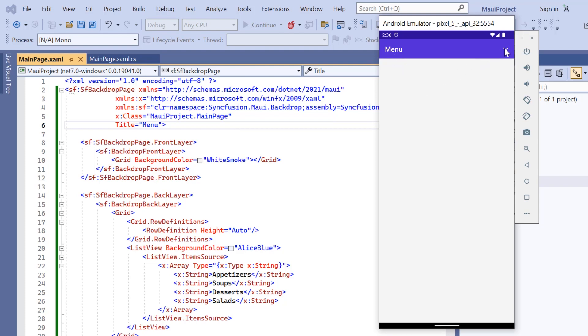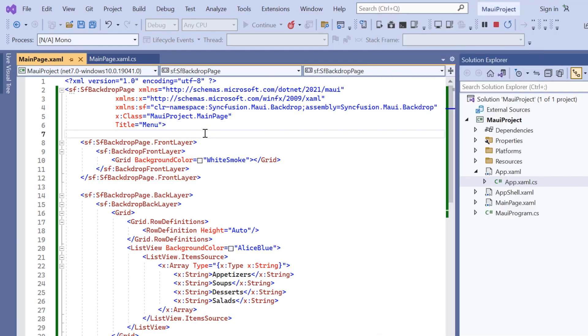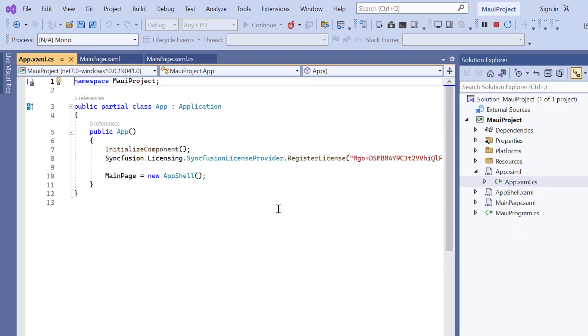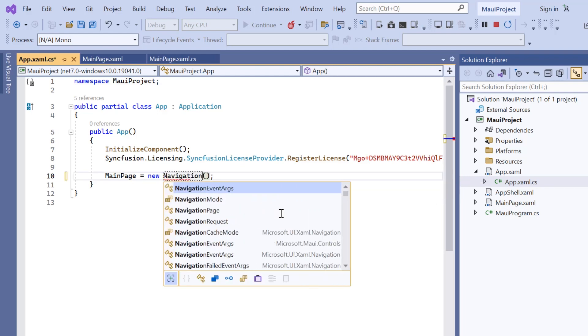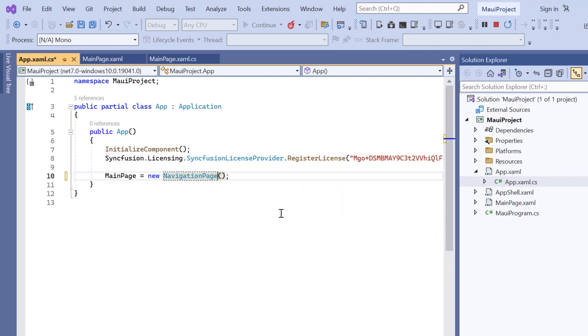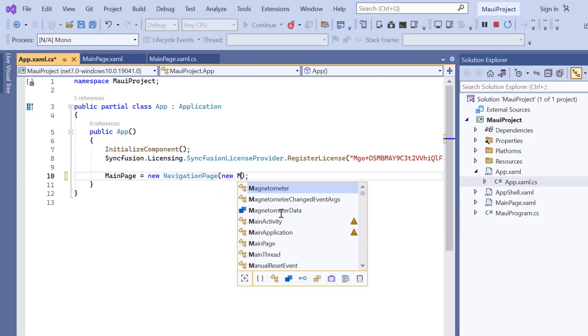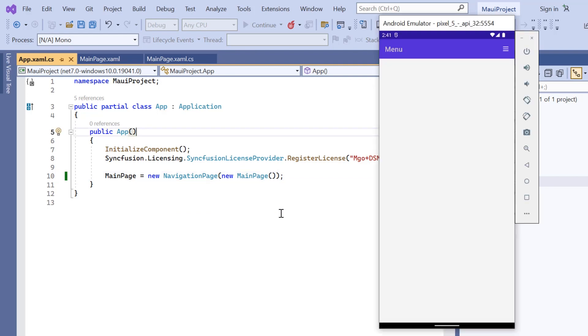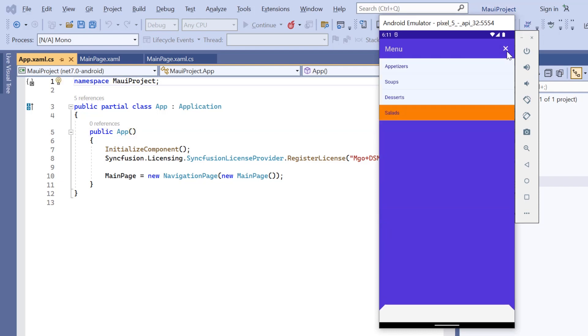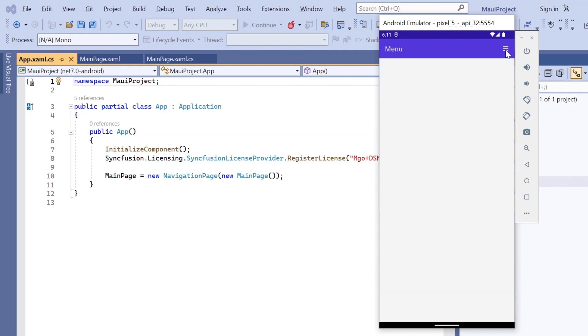By default, the down arrow icon is used to open and the up arrow icon to close the backdrop page when it's placed on the flyout page. If you want to change this flyout page to a navigation page, open the app XAML CS page, change this app shell with the navigation page, and pass the main page as its root element. The backdrop page is now displayed on the navigation page. By default, the hamburger icon is used to open and the close icon is used to close the backdrop page when it's placed on the navigation page.